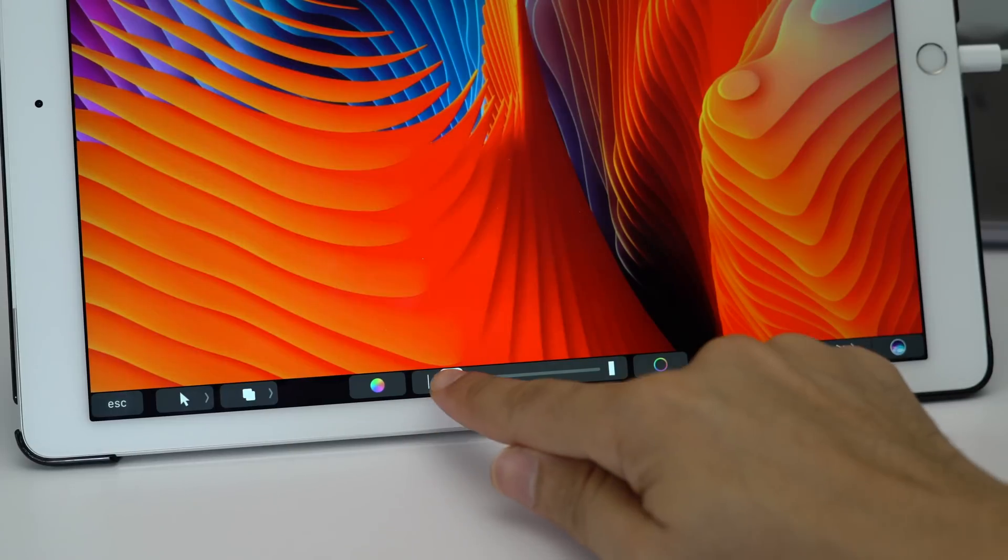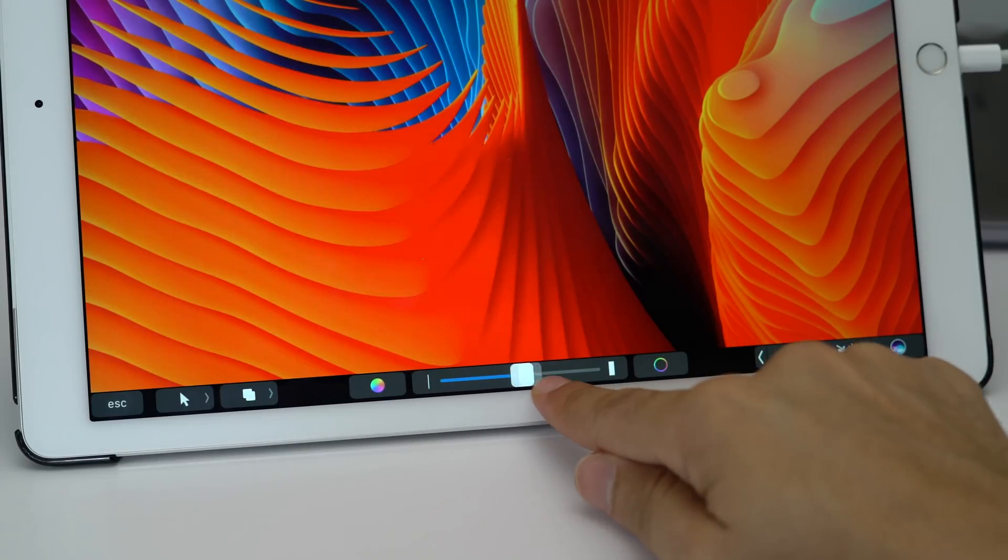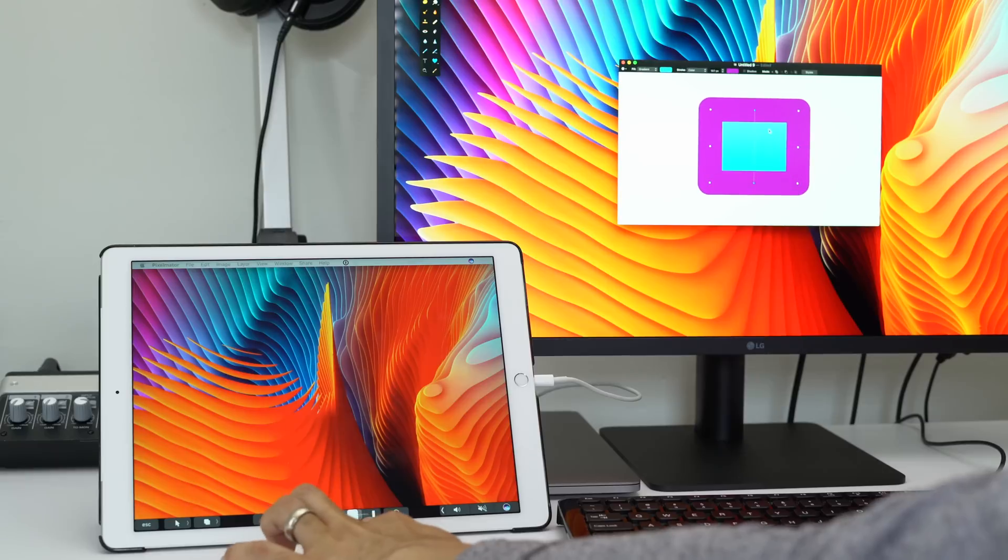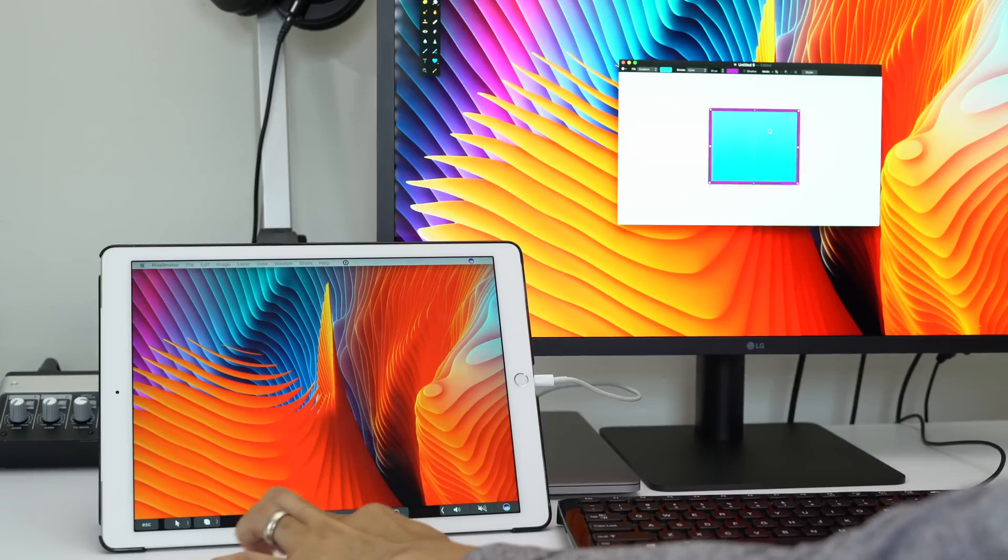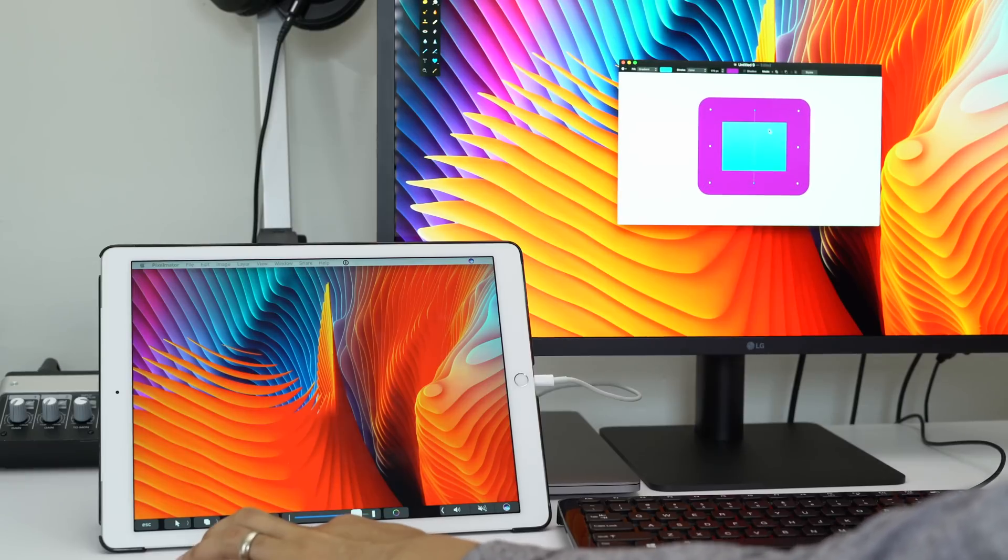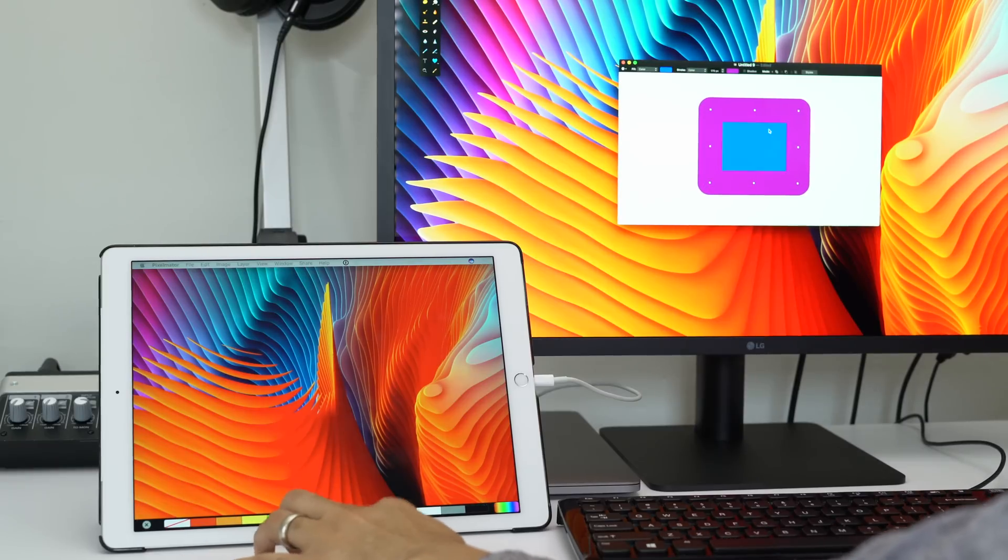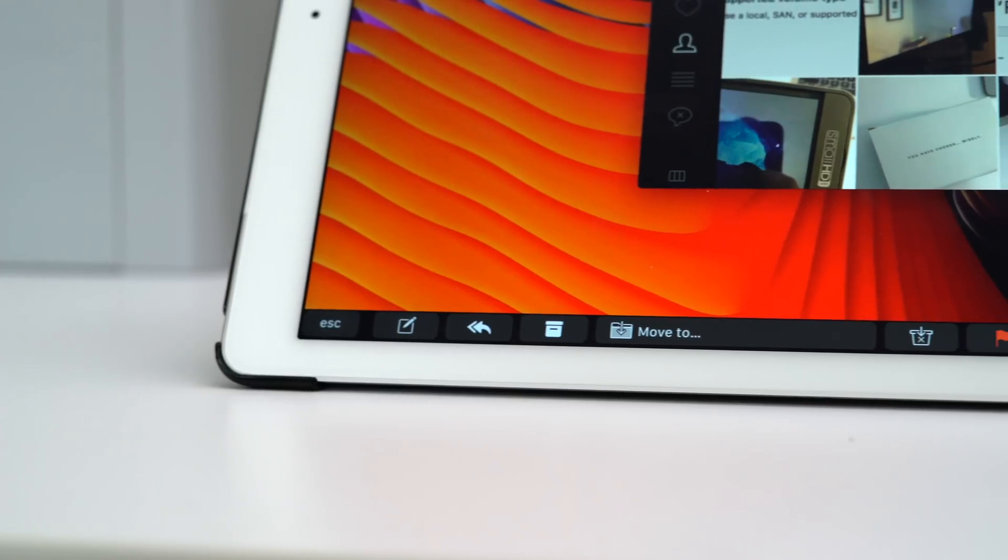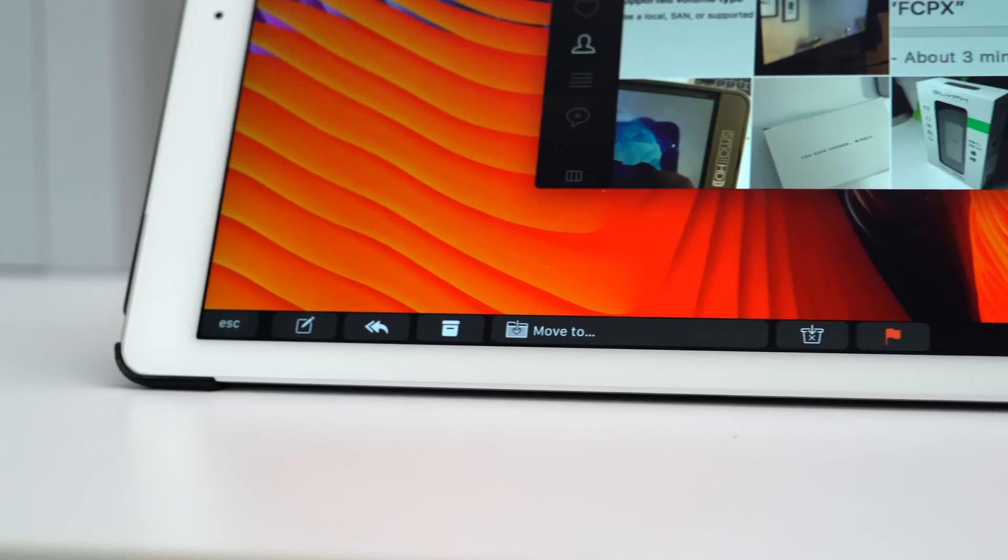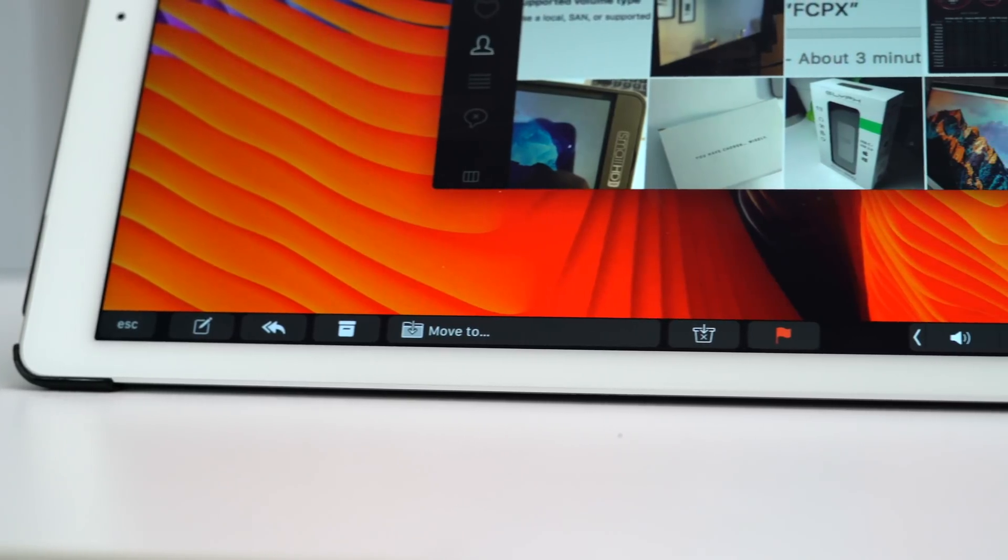So this is really cool because it means you can run your MacBook Pro in clamshell mode, or you can run an iMac and still have access to the touch bar, even though Apple hasn't made an external keyboard with touch bar support yet.